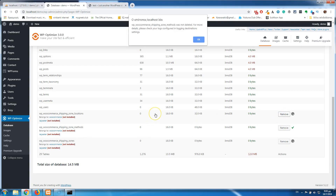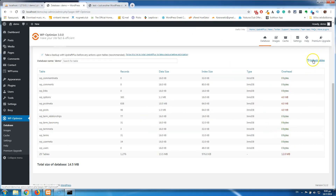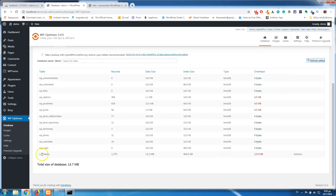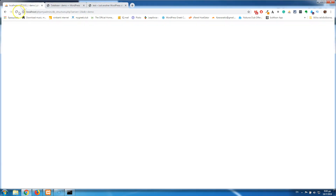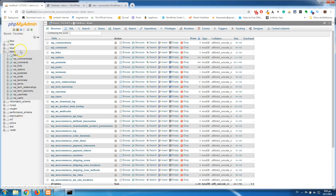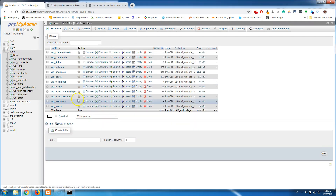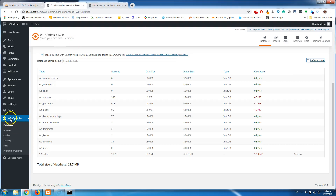After removing all those tables, I'll click Refresh Tables — and from 29 tables we are back to 12. If I go back to phpMyAdmin and refresh, I can see we have 12 tables again. That's what I wanted to show you: you can use WP Optimize to delete the tables you don't want. Again, be sure to make a backup first. If you have questions, write them in the comments below, give me a thumbs up if you liked the video, and subscribe for more. See you in the next video — bye!